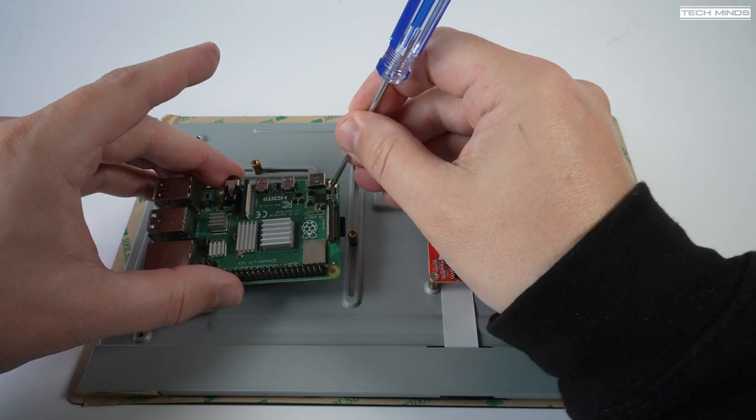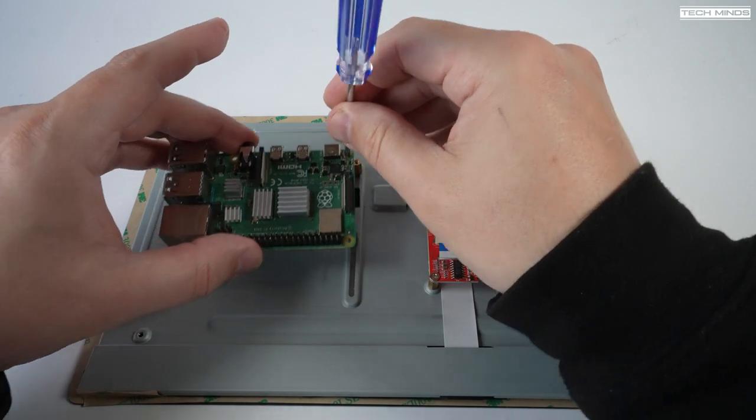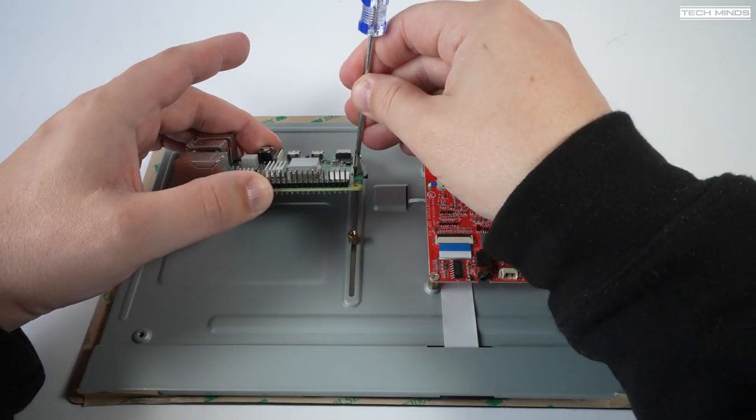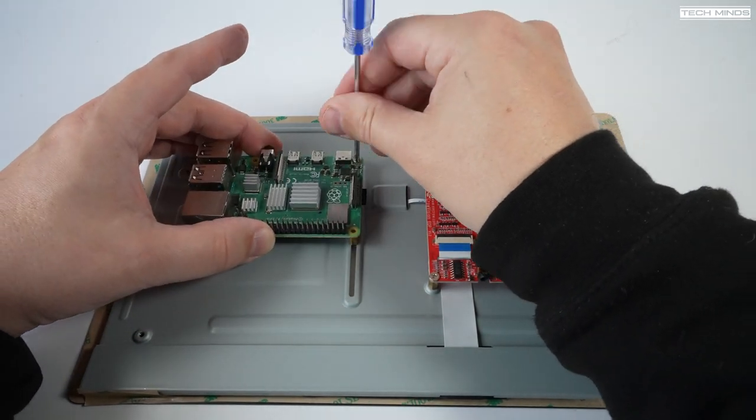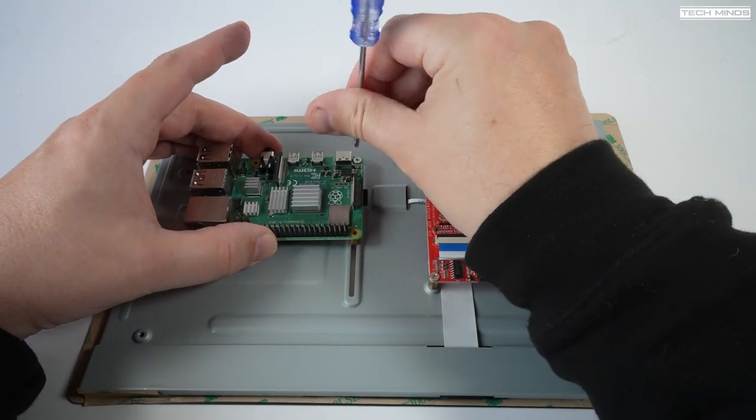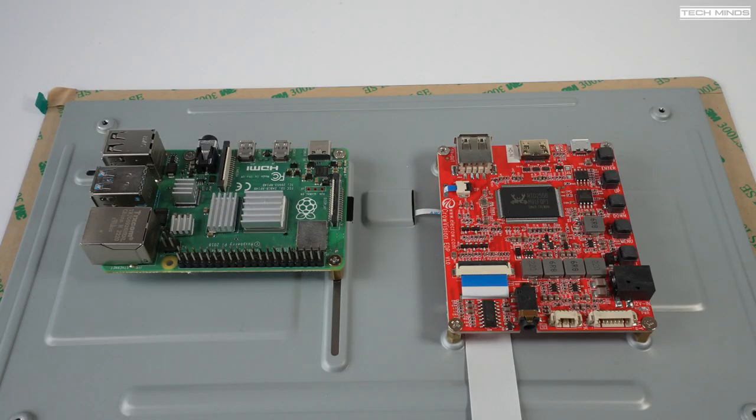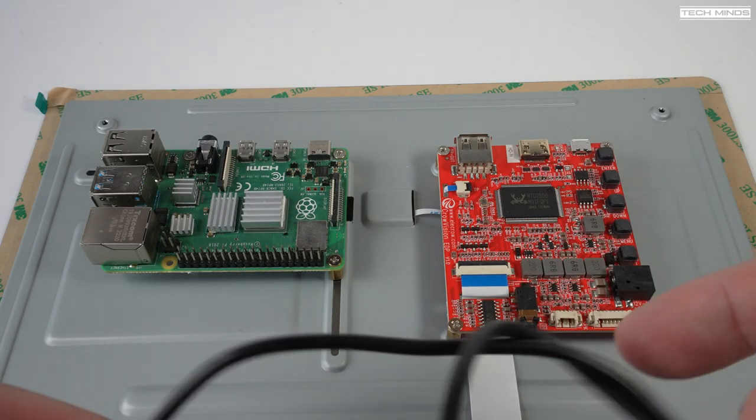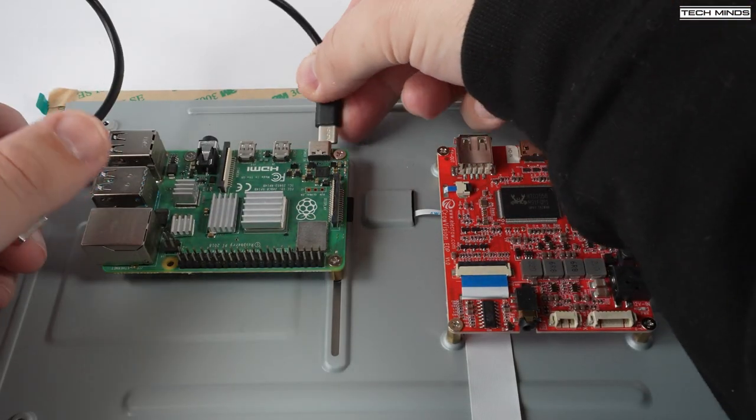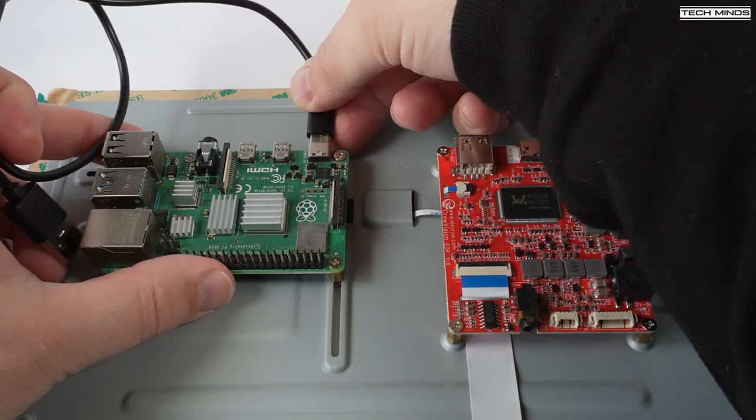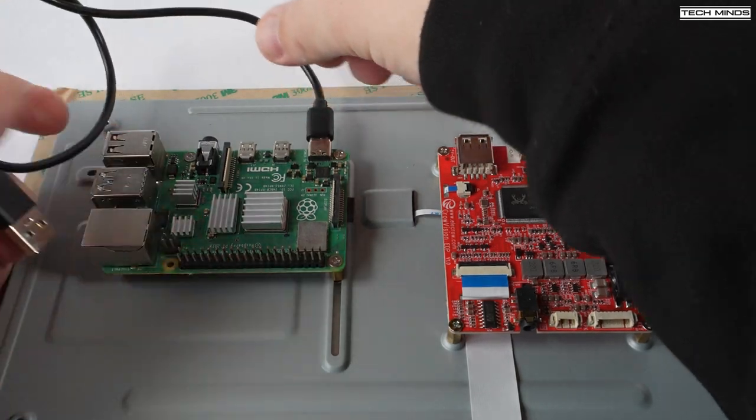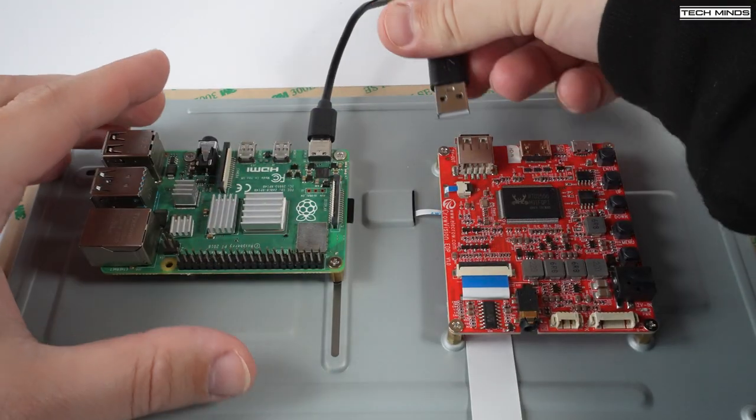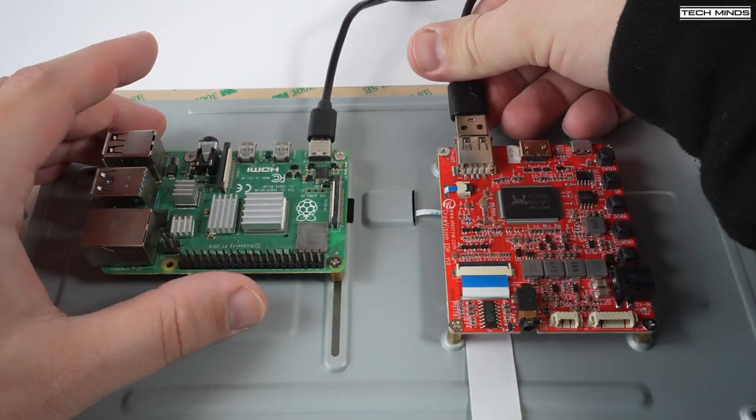Attaching the SBC is quite easy to do as the mounting holes can be adjusted to fit the board that you're installing. Using the supply cables, we can connect the Pi to the main display control board. This also provides power to the Pi via a USB-C socket.